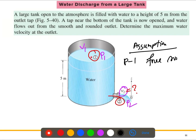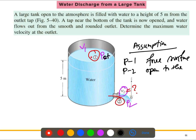Point one is the free surface, and point two is open to the atmosphere. At the free surface, the pressure is atmospheric pressure. At point two, the water is discharging into the atmosphere, so the pressure there is also atmospheric pressure. Therefore, p1 and p2 are both equal to atmospheric pressure.